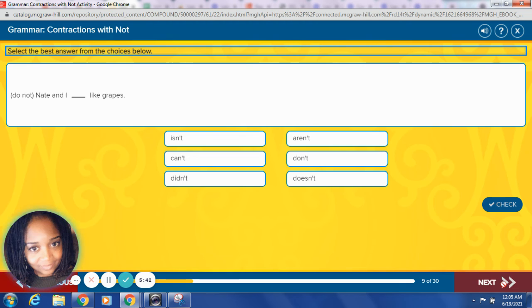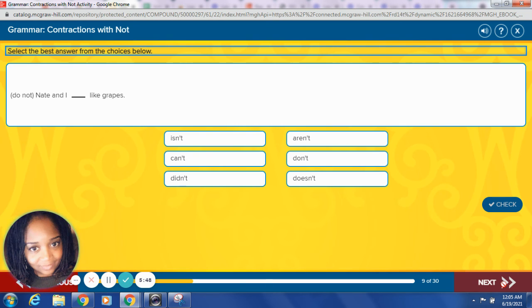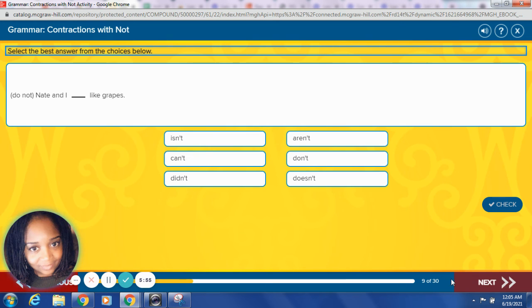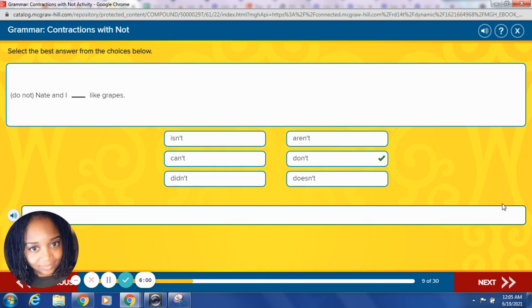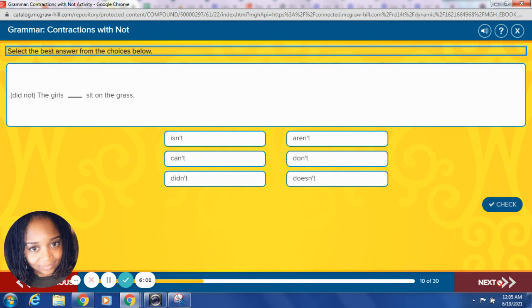Do not. Nate and I blank like grapes. What do you think it is? Put those two words together, replace the O in not with an apostrophe. So you said Nate and I don't like grapes. Fantastic, let's do one more.